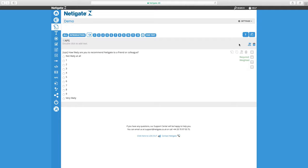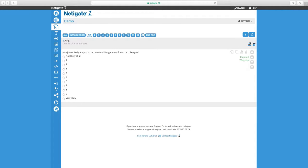We strongly recommend that you build your entire survey before you add the logic to your questions. To use the logic functionality, simply click the logic symbol in the upper right corner of each question. There are several ways to work with logic in Netigate.